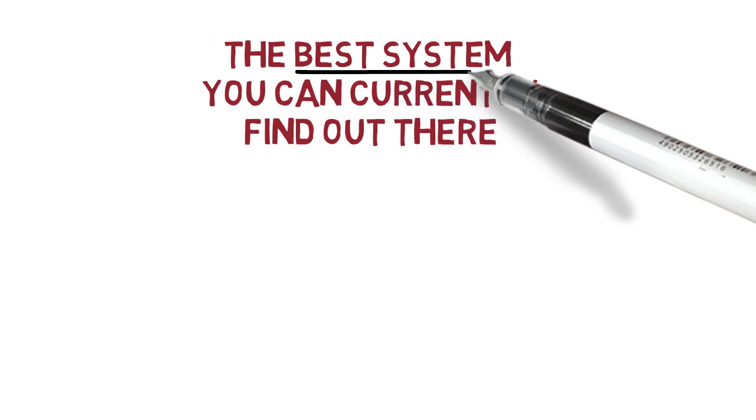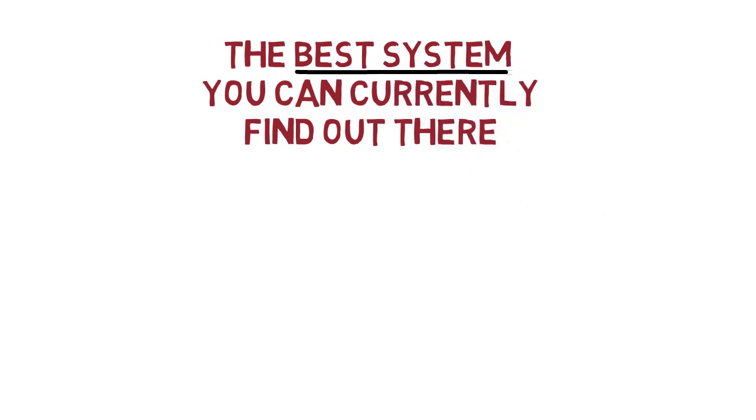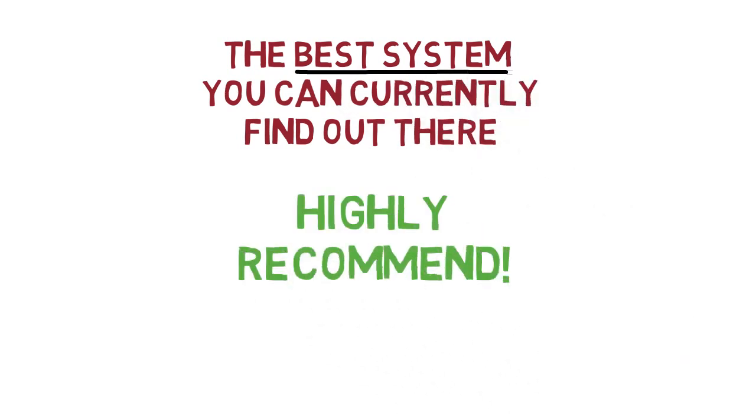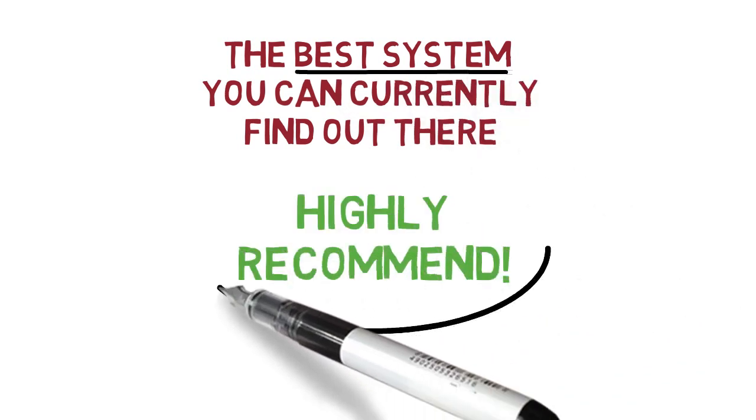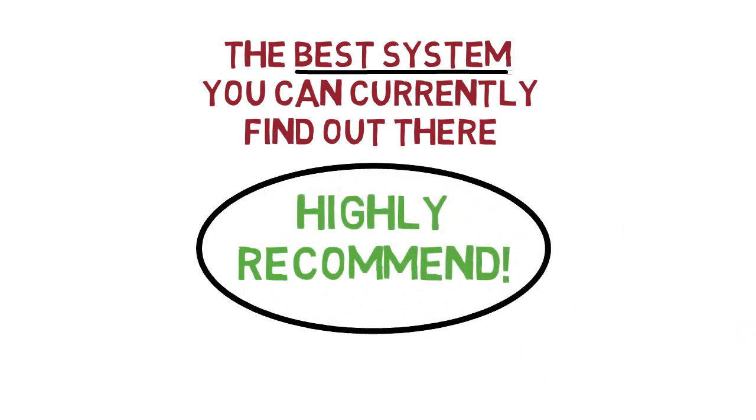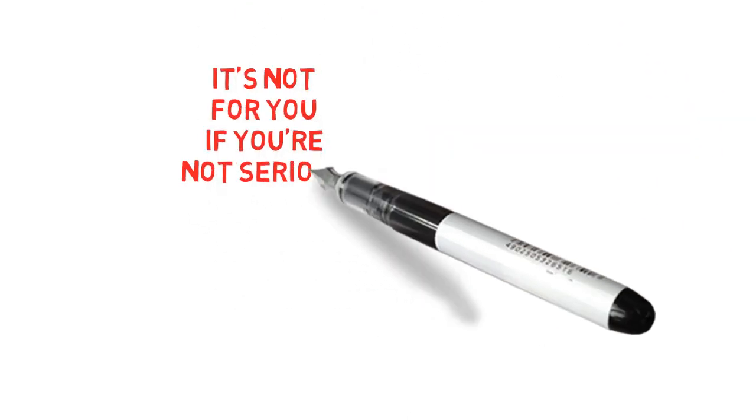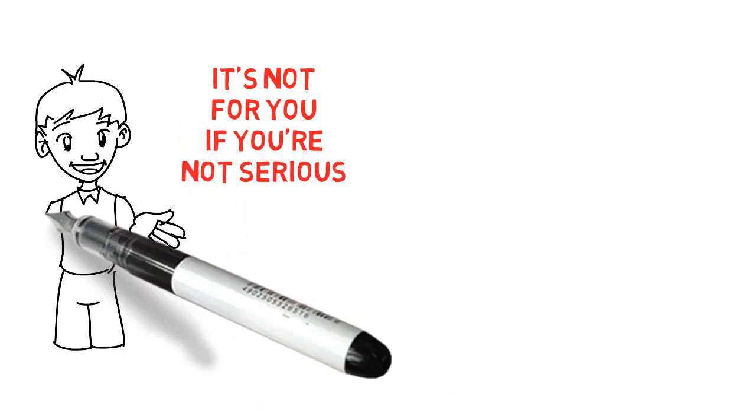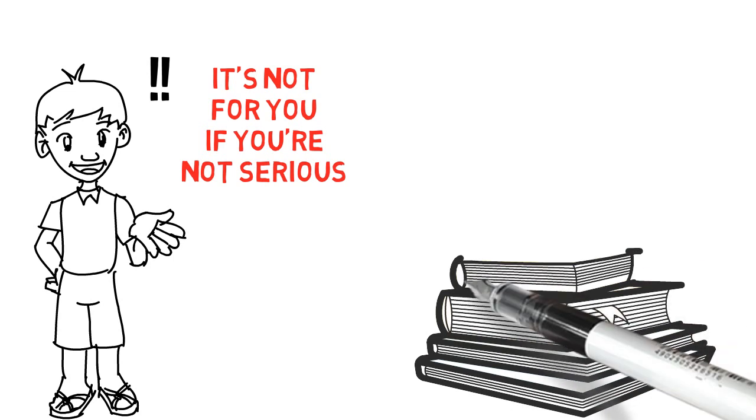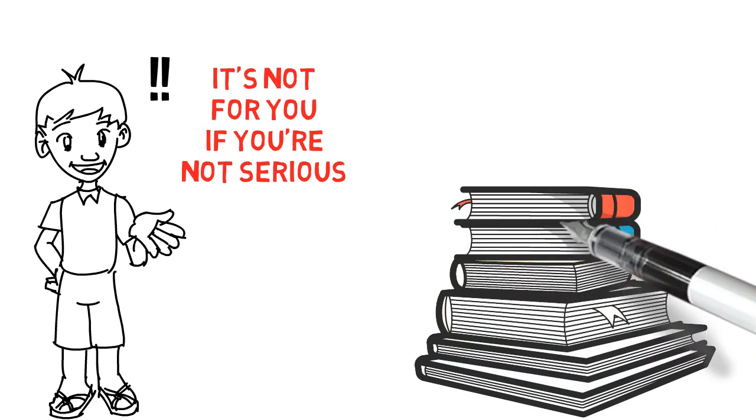I'm happy I got to know him and his system is actually so good that I decided to become an affiliate for it. It is the best system you can currently find out there and I can highly, highly recommend it to you. But I have to tell you though, this is not something for you if you are just doing NoFap like a cool little challenge. You know, like for example, to get a deeper voice and stuff like that.